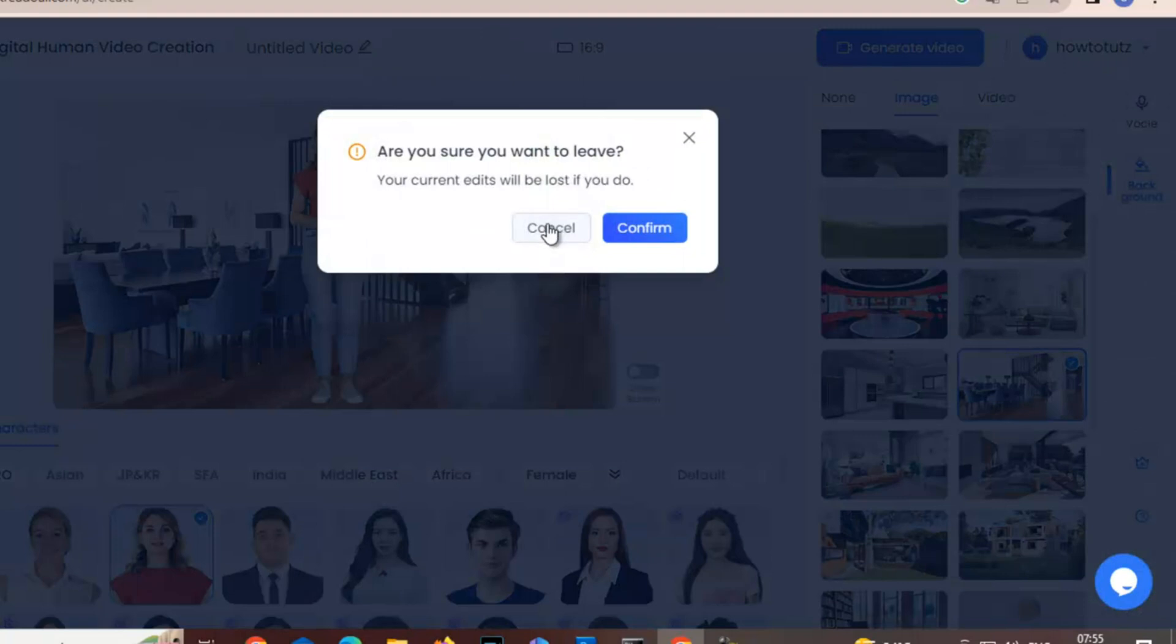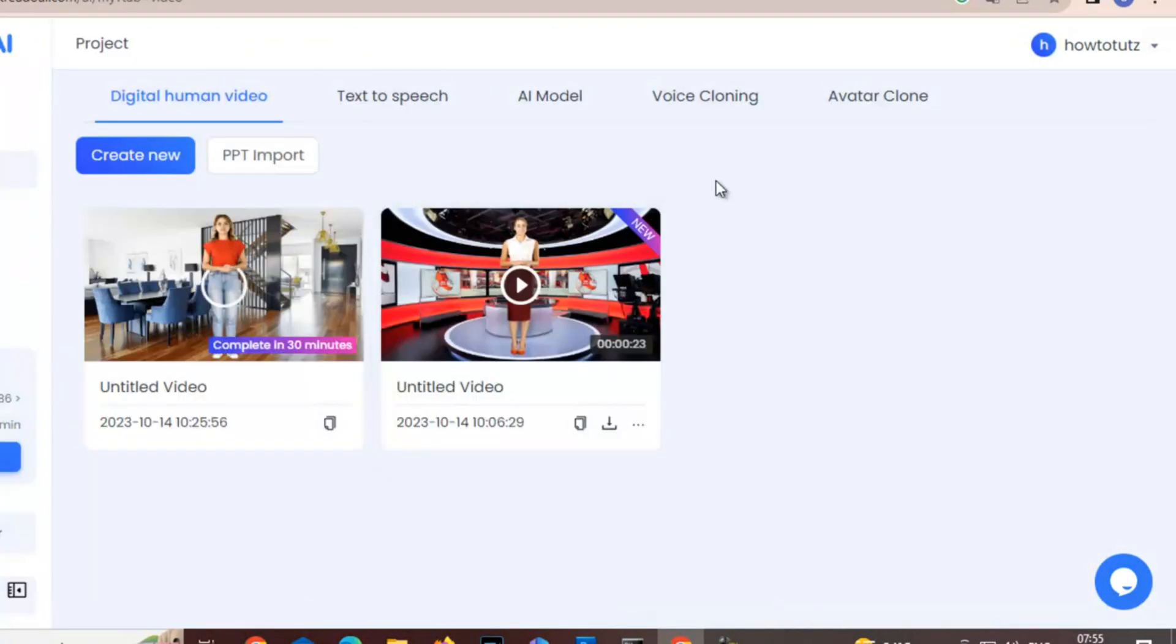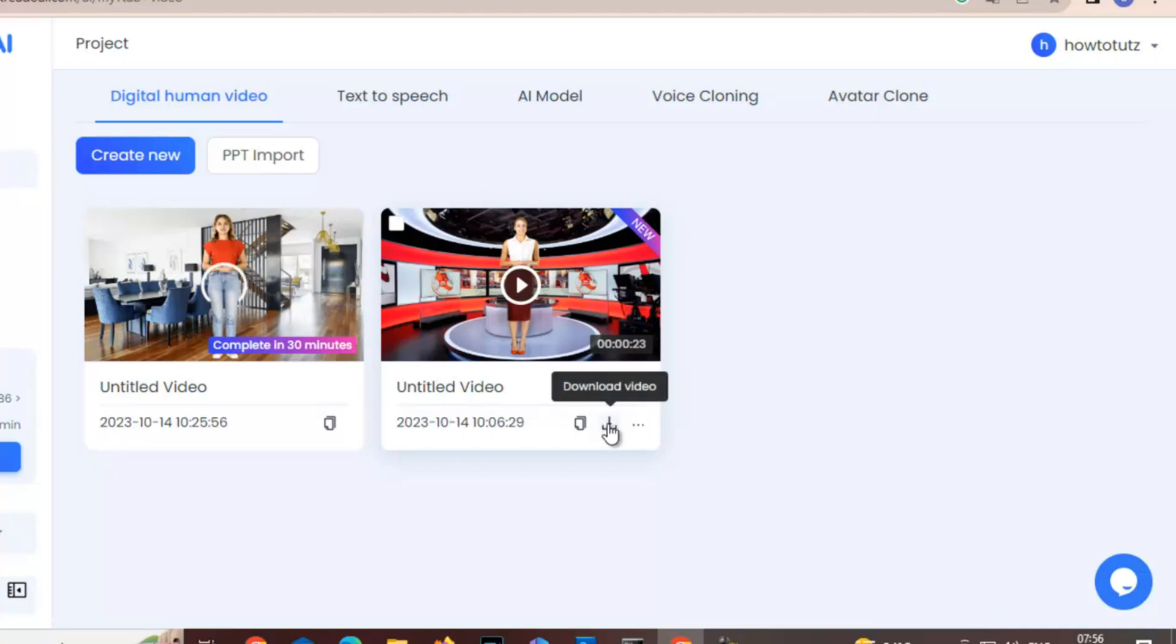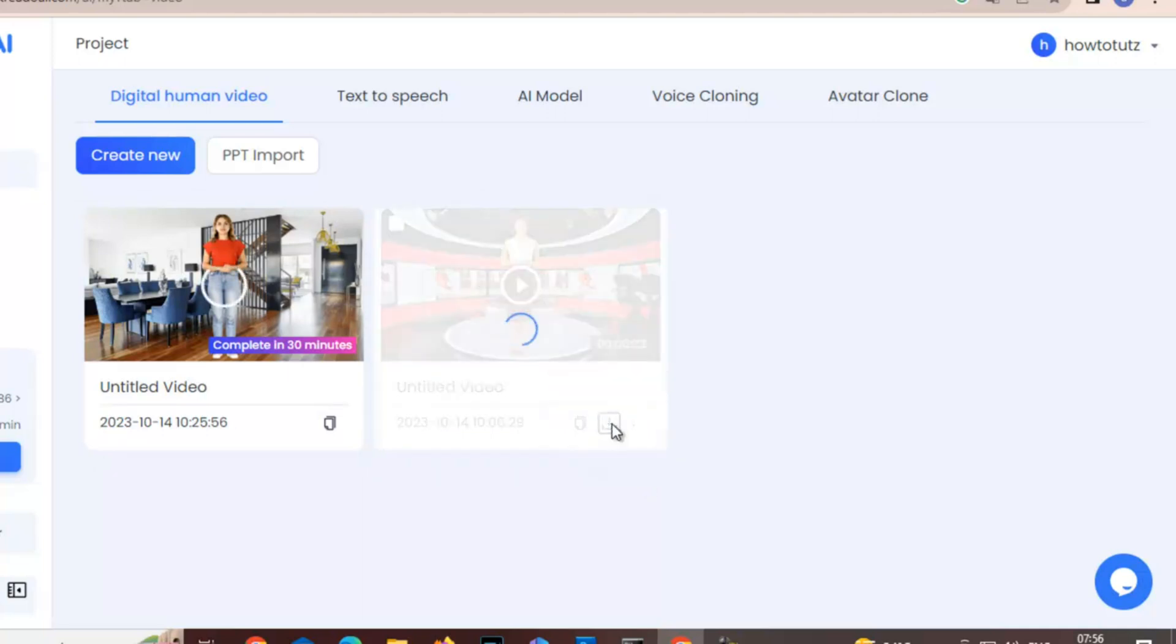You can check the progress here. Here is my first video that is already completed. I can download.